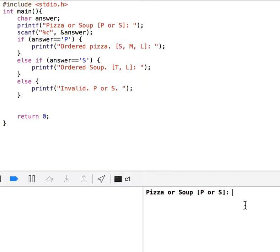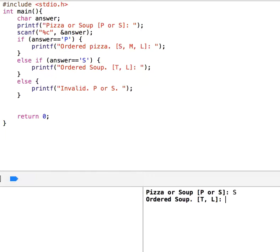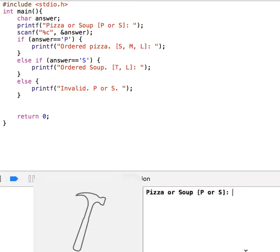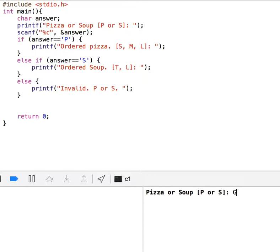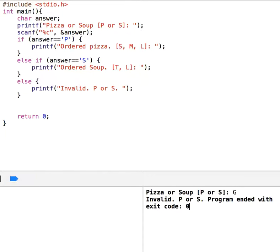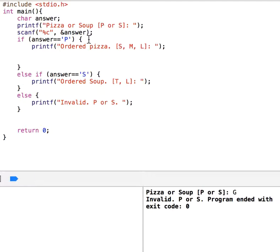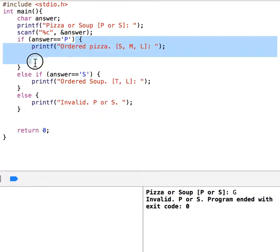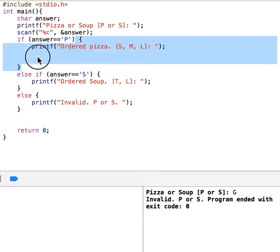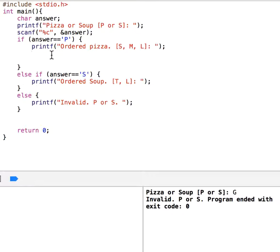Let's see how this works. Pizza or soup — I say soup, order soup, that is correct. I run it again: pizza or soup, I enter G — invalid. So if the user says pizza, we ask all the related questions and put all the related code for pizza in that block.